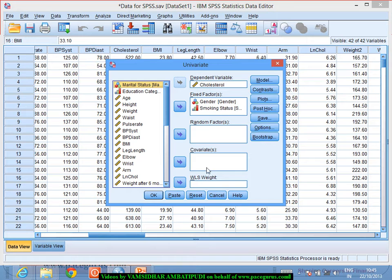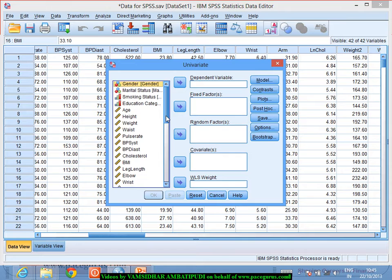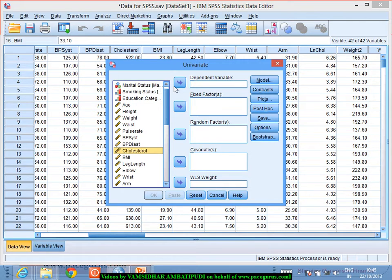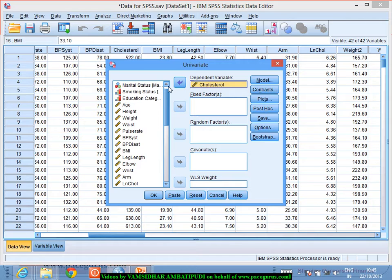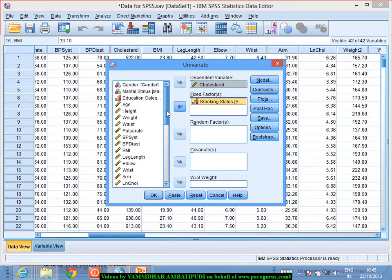I go to General Linear Model Univariate and do a reset. I want cholesterol level as the dependent variable. I need the fixed factor, which is smoking status — I want to compare mean cholesterol levels across the various smoking statuses.